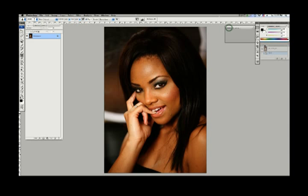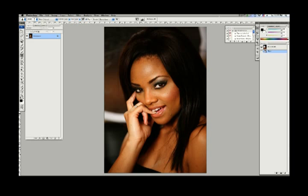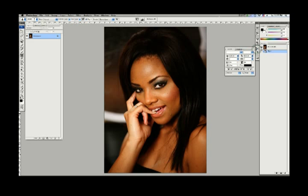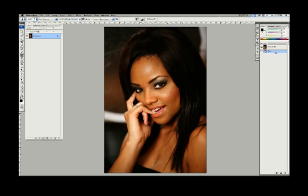We're going to grab our history palette, which is very important, and dock that right underneath there. That's called docking it in. We'll learn actions on some other day. These other tools aren't going to be too necessary right now. Maybe the character palette will come into play a little bit later, but not till the end. We're going to learn as we go, so stay watching and you'll learn a lot.